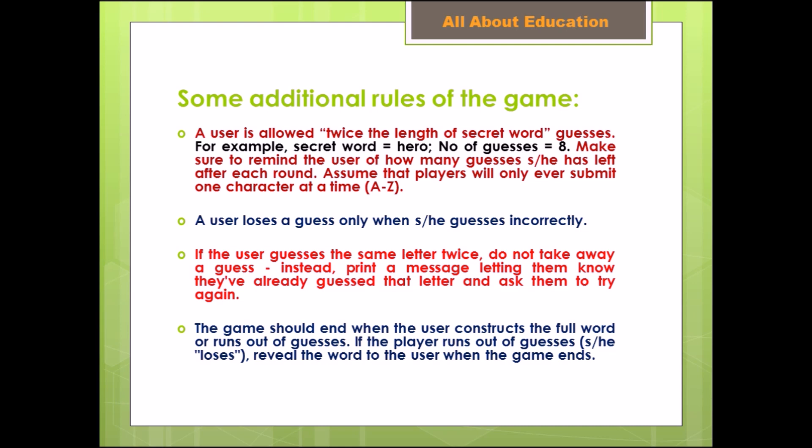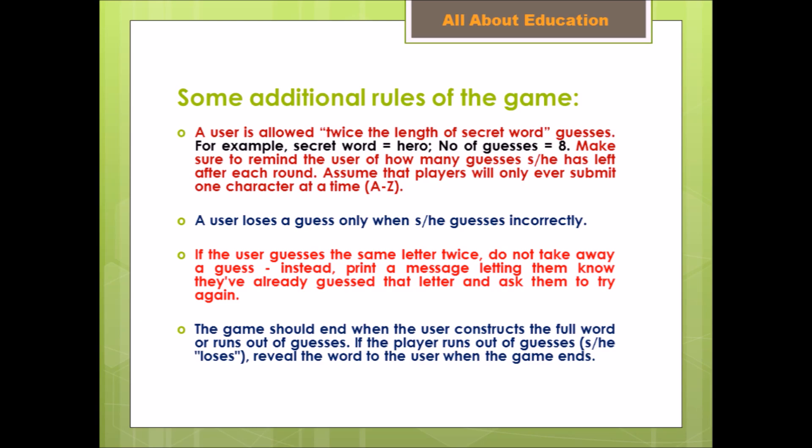The game should end when the user constructs the full word or runs out of guesses. If the player runs out of guesses, reveal the word to the user when the game ends.